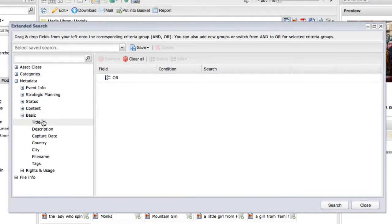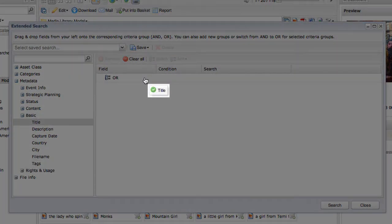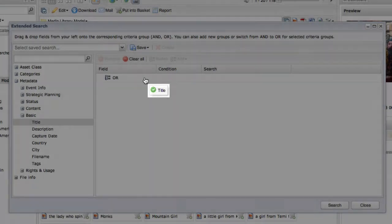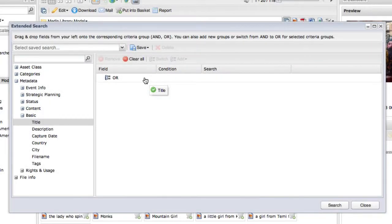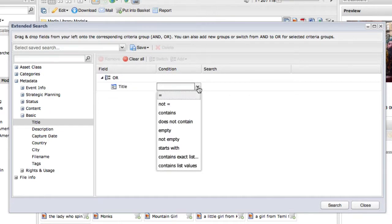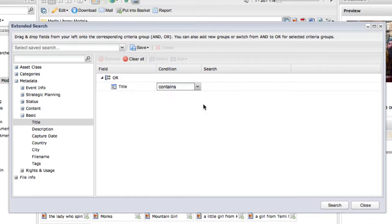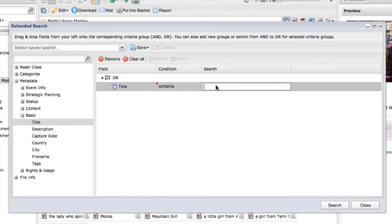To search for the word taxi in the title, drag the title field to the OR line on the right. A green check mark will appear when you are able to add a field to a search group. Title will appear under the OR line and you can select a condition to match such as contains, equals, etc. You then click on the space to the right of the condition, under the search heading, to enter the text you are looking for.